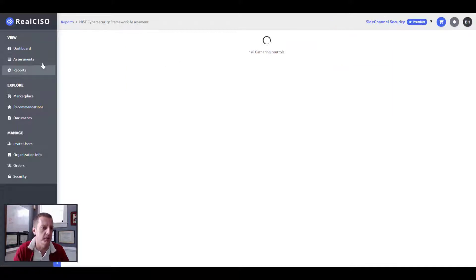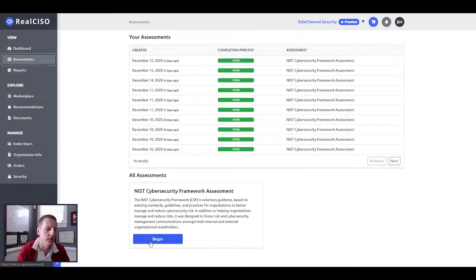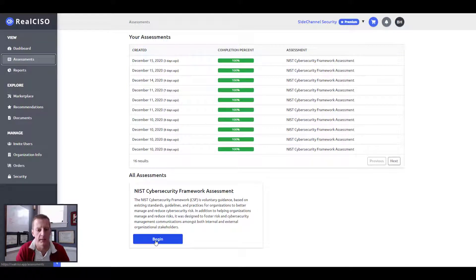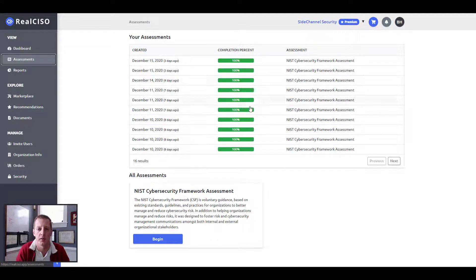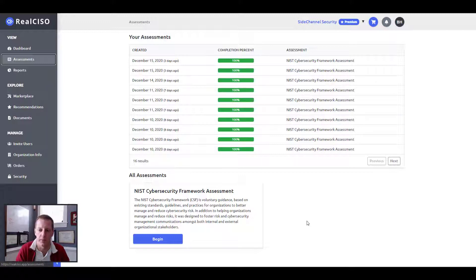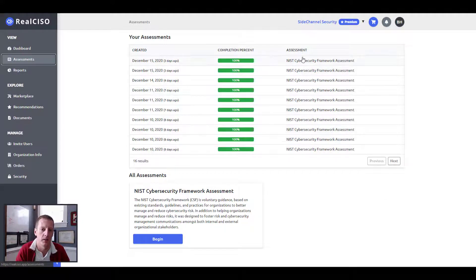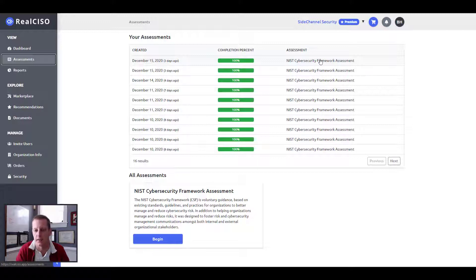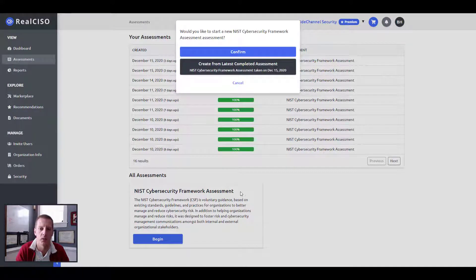So let's get into the assessment itself. What you can do is begin an assessment. And you can see I've done a number of them here. As you do them, you can see what your completion state is. As we start rolling out other assessment types, you will start seeing those assessments populate down here in the bottom.